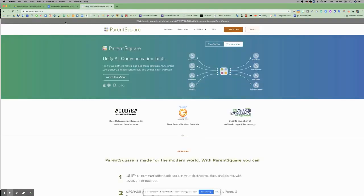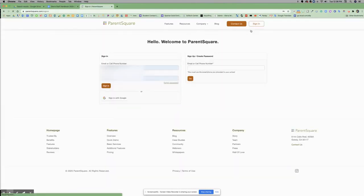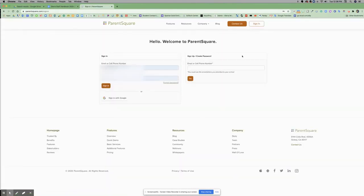Once you are in ParentSquare, you're going to click on Sign In. Then you're going to put in your email or cell phone number and your password. You're going to click on Sign In.